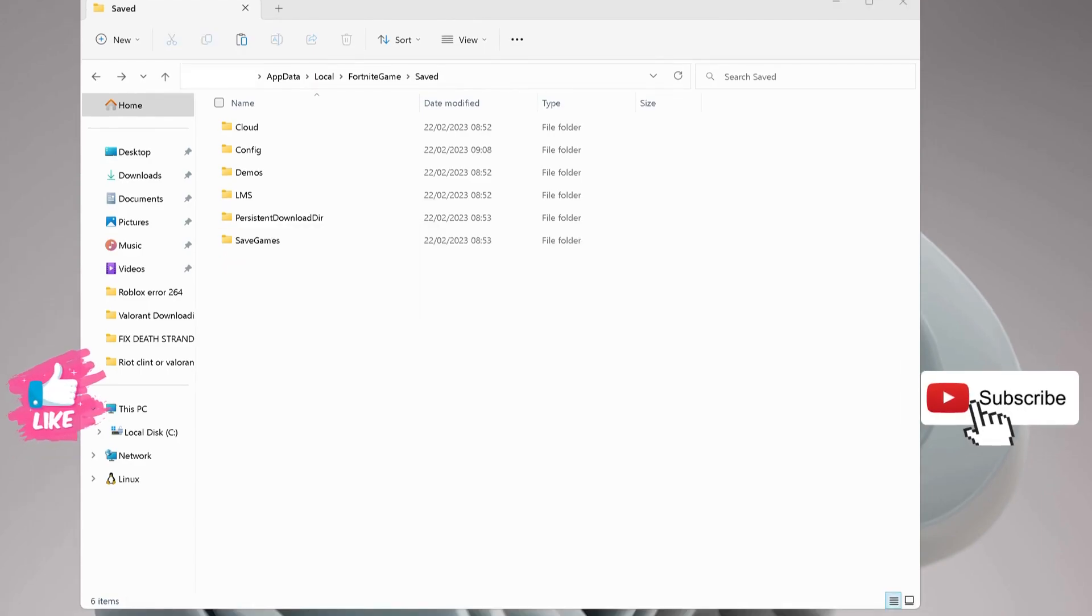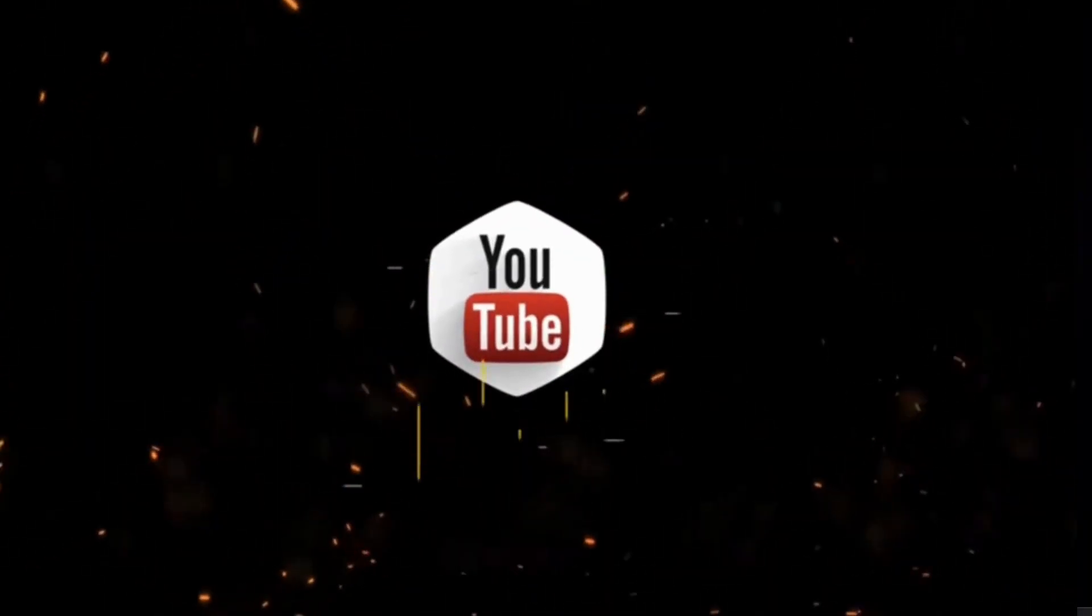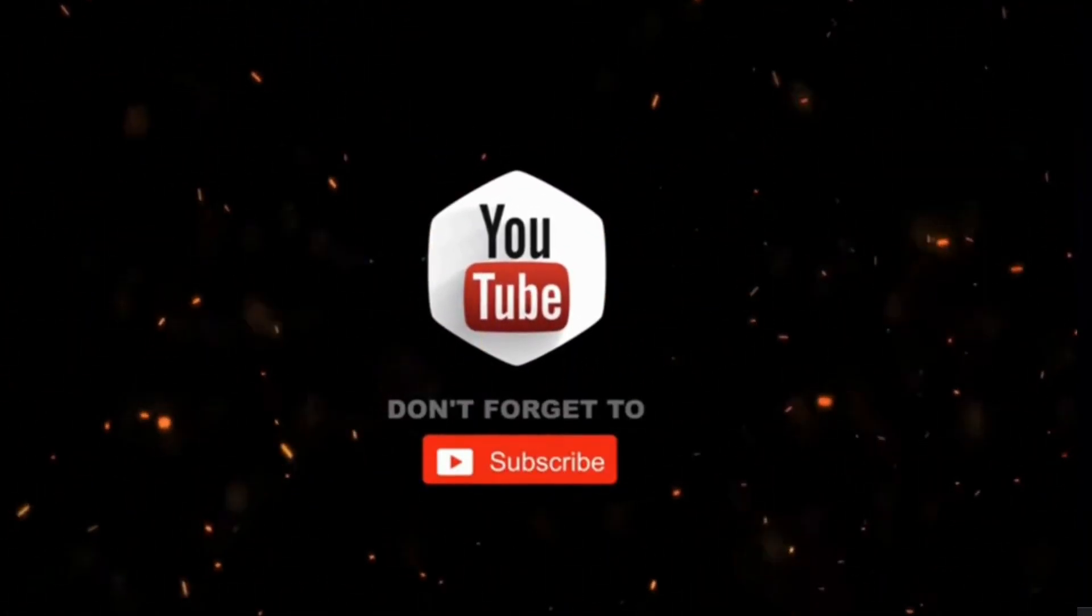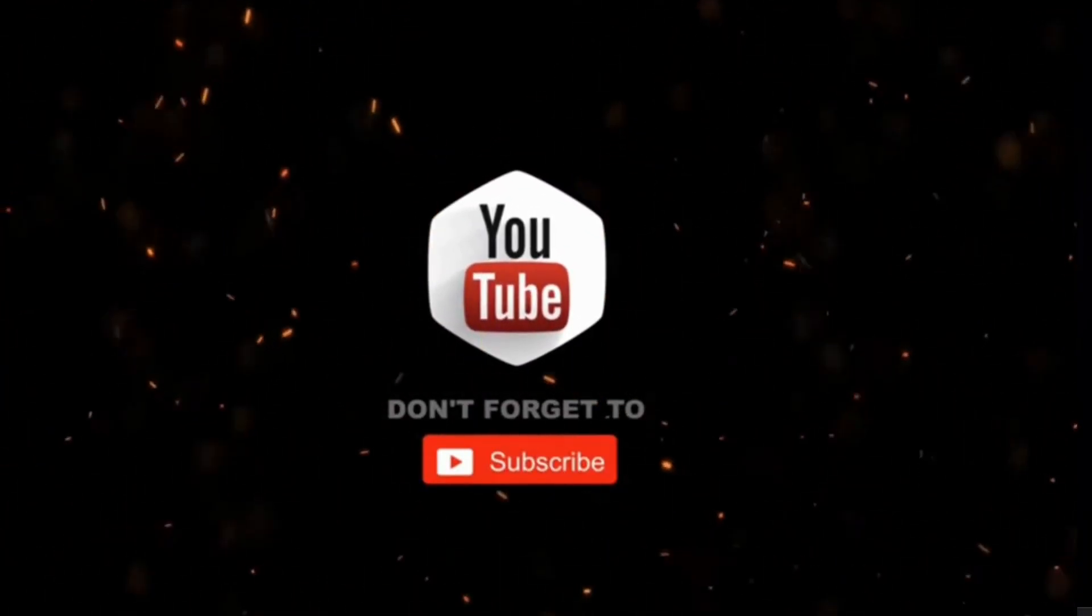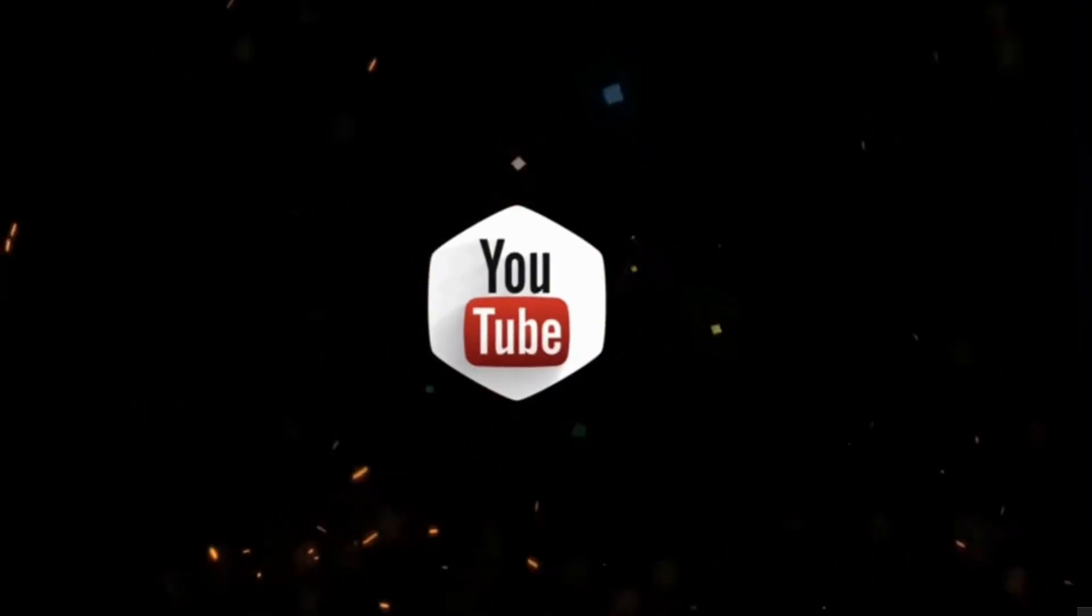After that, make sure to restart your device and that's all. By the way, if you haven't subscribed to my channel yet, please consider supporting me and subscribing for more videos. Thanks for watching.